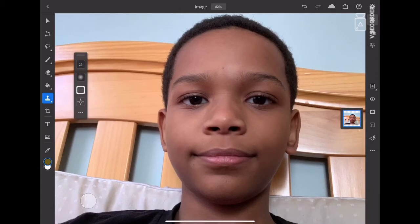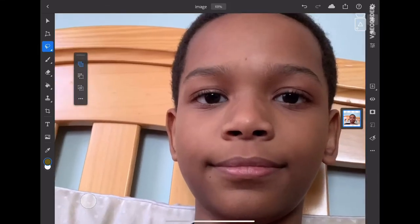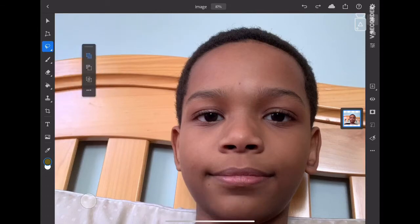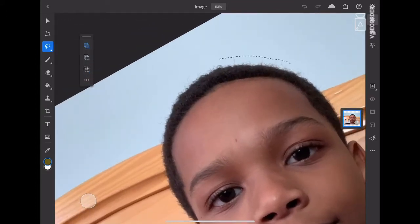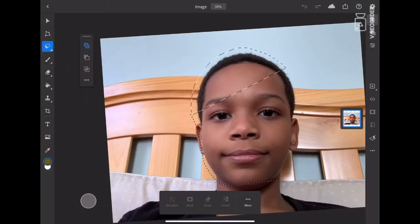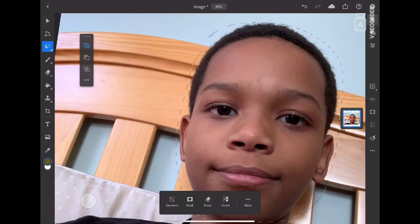First you have to define a mask. Make sure you have the first option selected when this little window pops up. Drag it to draw a mask around the head. Keep masking, and if you need to delete that mask, do it carefully.